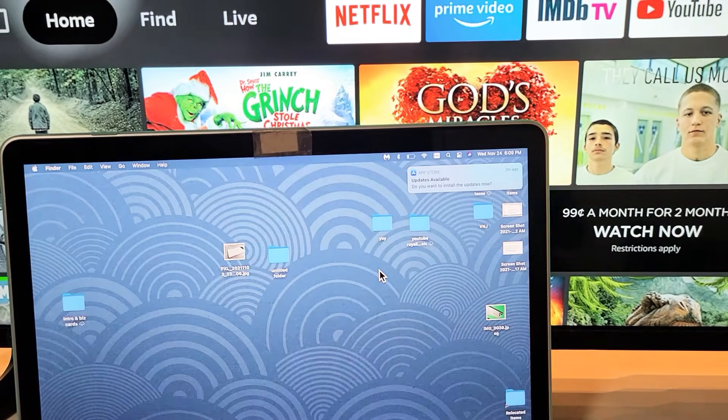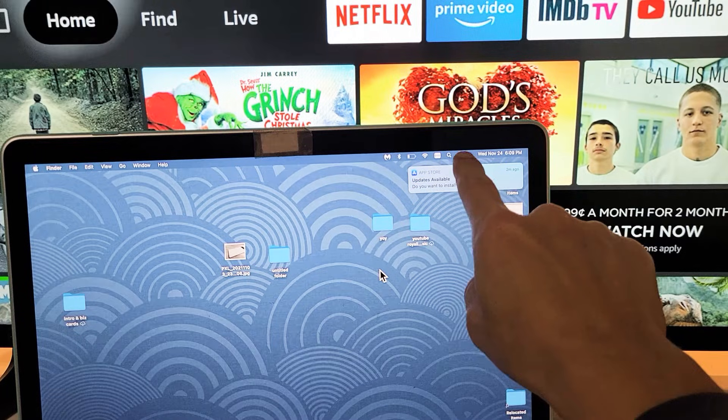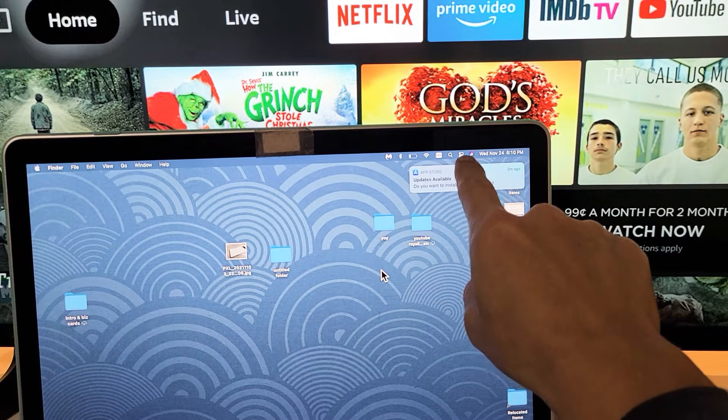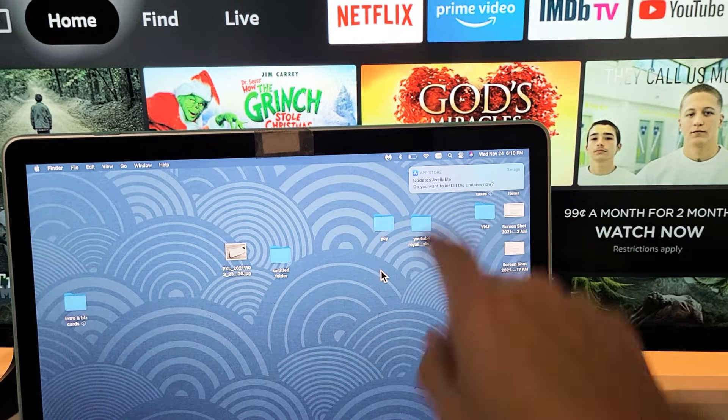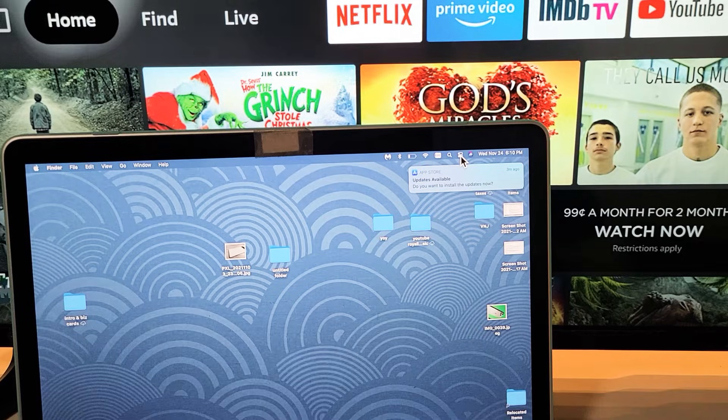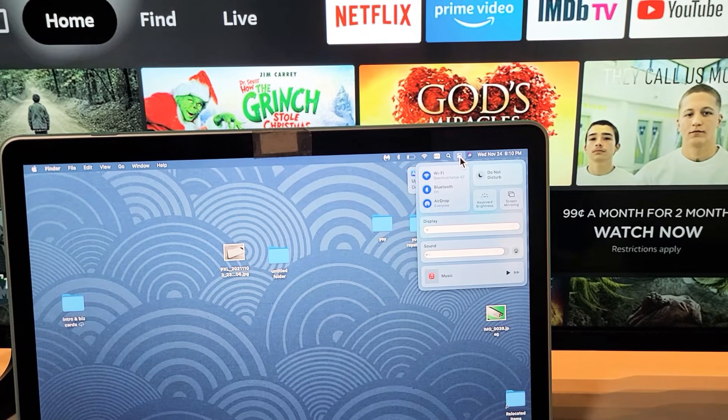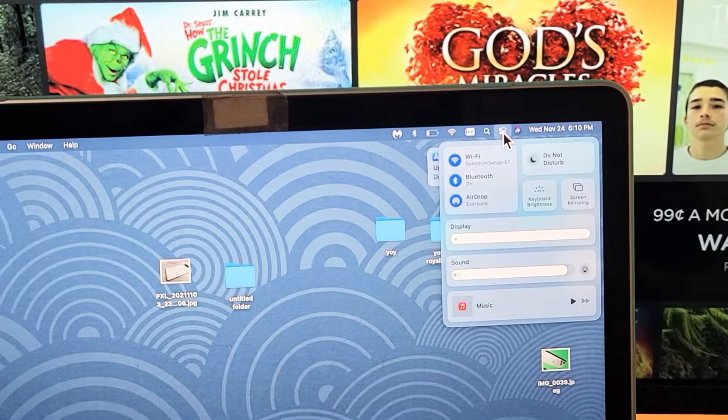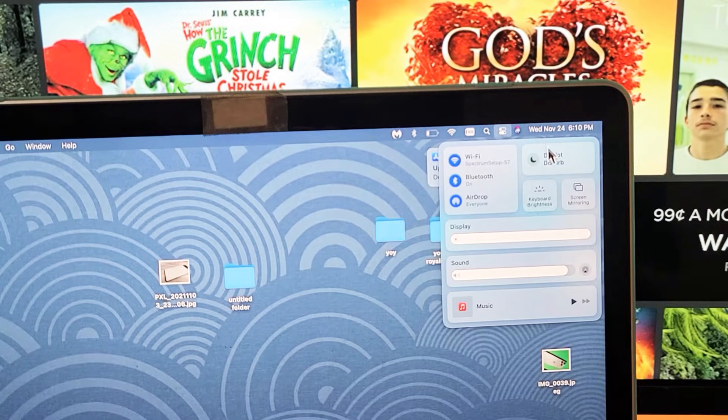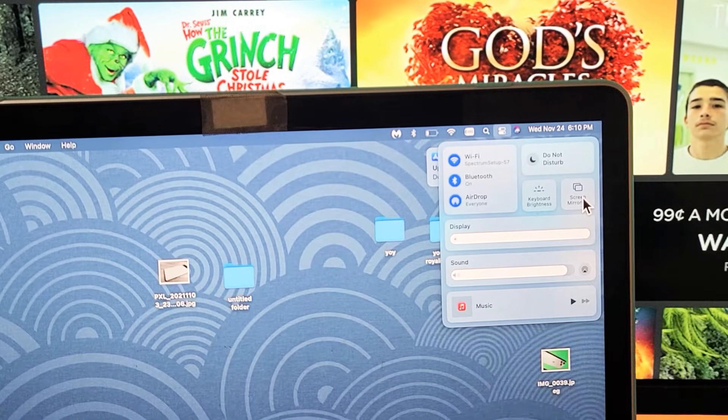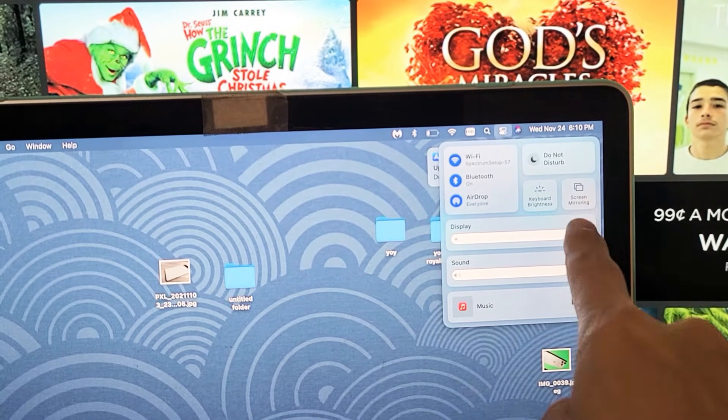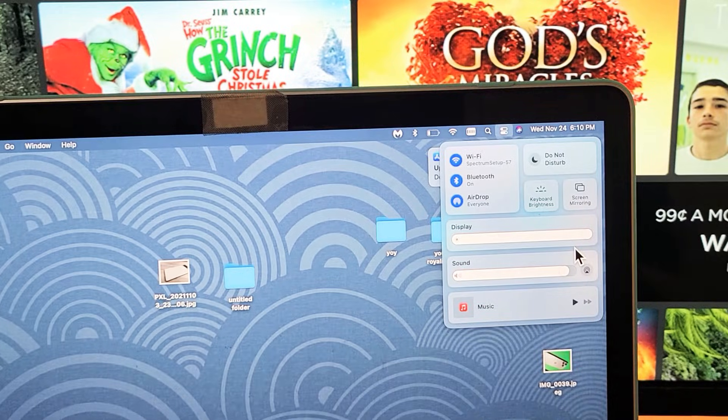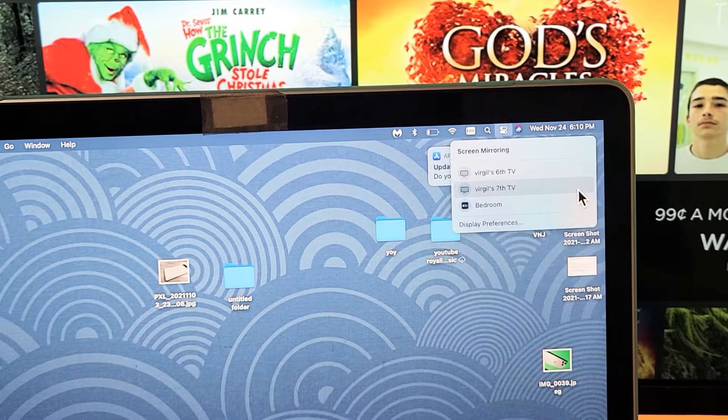So on my MacBook here, I'm going to go to the top right hand side. I see that little icon, just like two little buttons there. I'm going to tap on that. Let me zoom in so you can see that right there. And then I'm going to go down here where it says screen mirroring. Yours might say AirPlay on here. Just click on that.